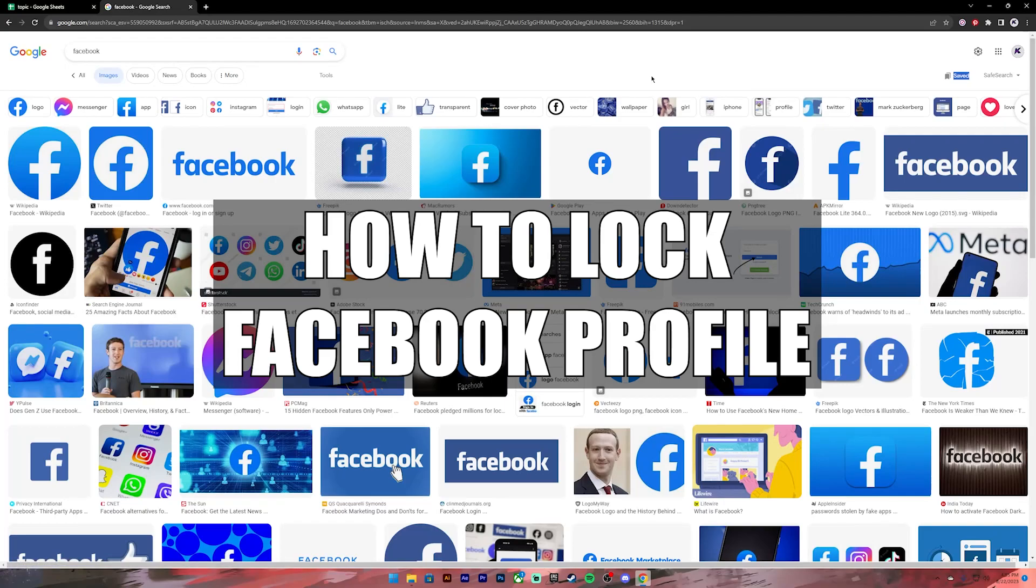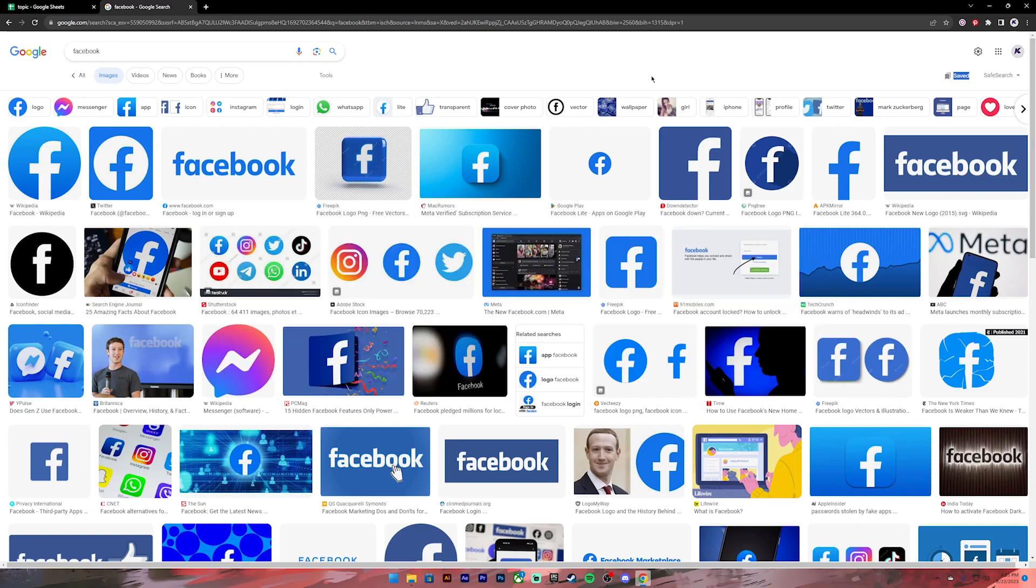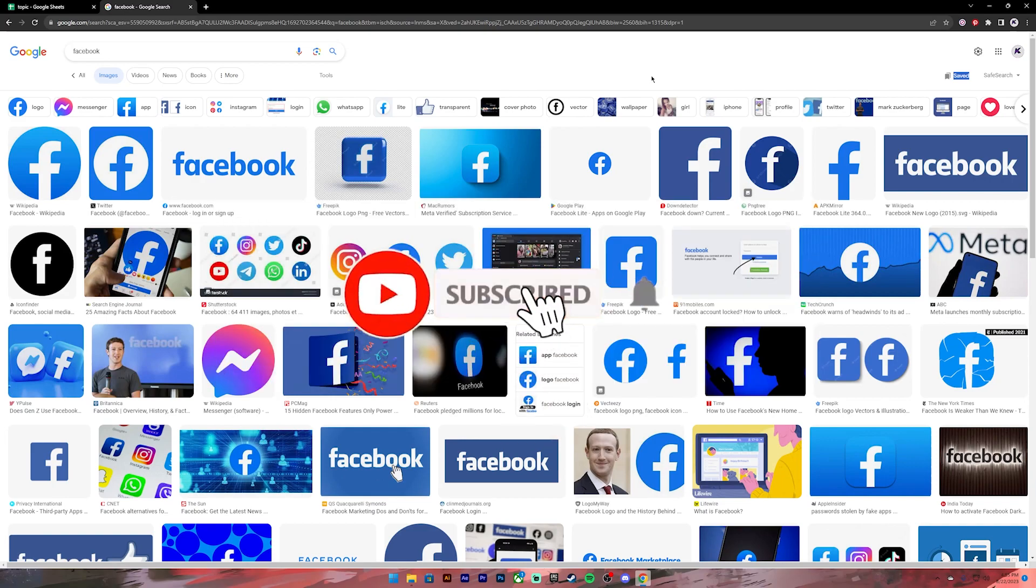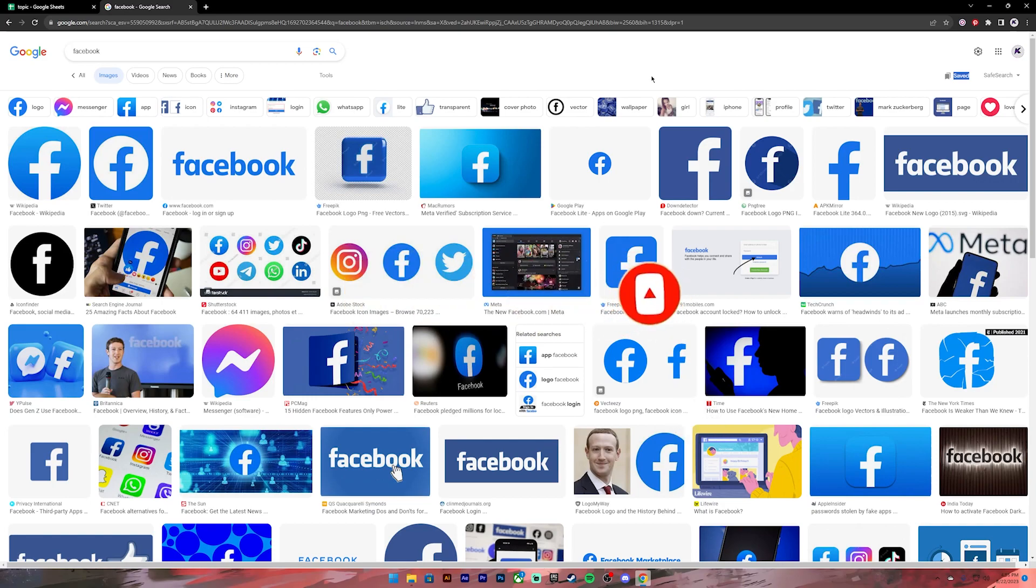Hello everyone, welcome back to our channel Beginner's Guide where we upload guide videos. In today's video, I'll be showing you how to lock your Facebook profile. Before getting started, if you are new to our channel, please subscribe and turn on the notification bell icon so you get notified every time we upload new videos. Now let's get started.